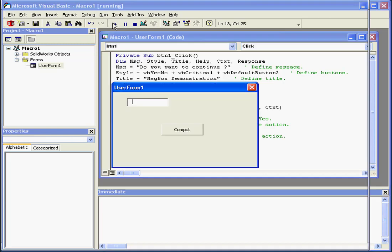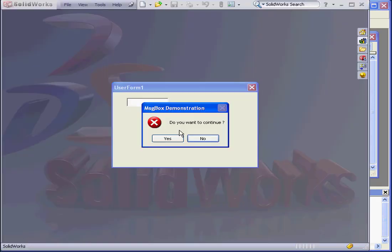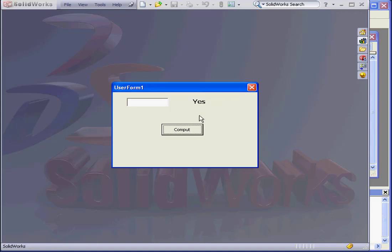Let's run our program. When I click Compute, I get my MessageBox. Do you want to continue? I can choose yes or no. If I choose yes, yes is captured by my label.